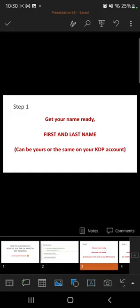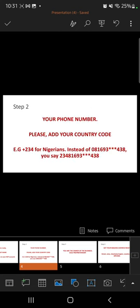I'm walking you through some steps you need to take. Please get a pen and paper because you are going to get on a call with a US representative. It's advisable that you write these things down so that you don't stammer when talking to them. Get your name ready — your first and your last name. Preferably use the name on your KDP account. Go to your account on KDP, find the name there, and write out the first and last name on a piece of paper.